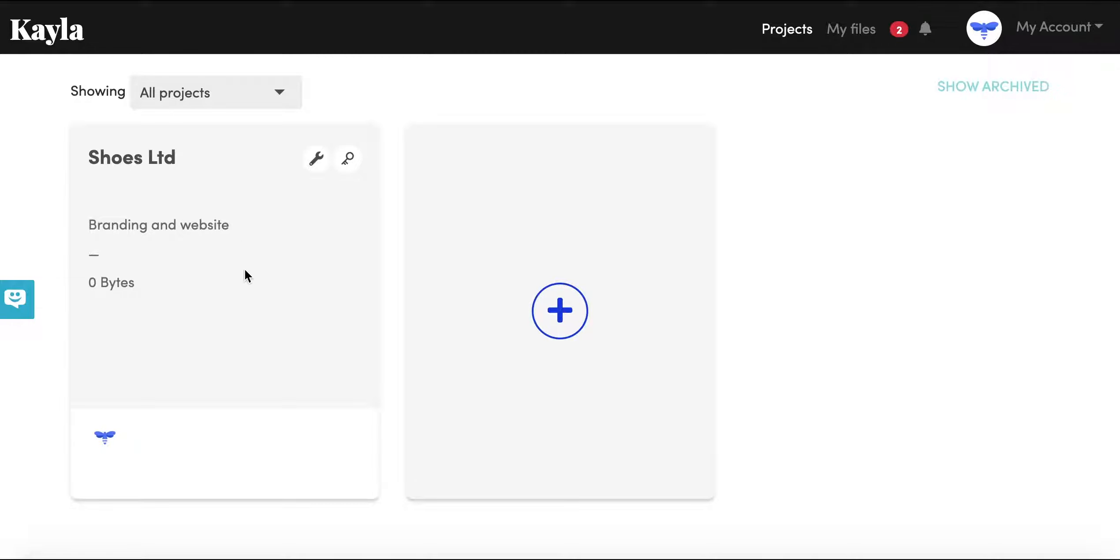So the first thing we're going to do is go into our project. If you haven't seen how to create a project, you can go into this video that you see up in the corner. Okay, so we're going to go into the project that we've created.